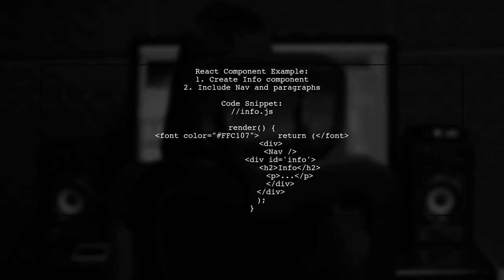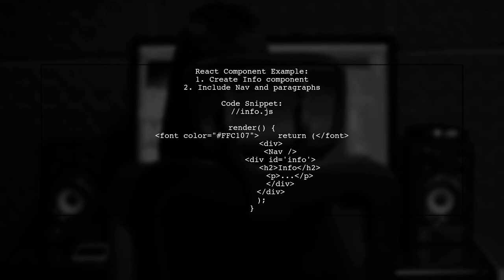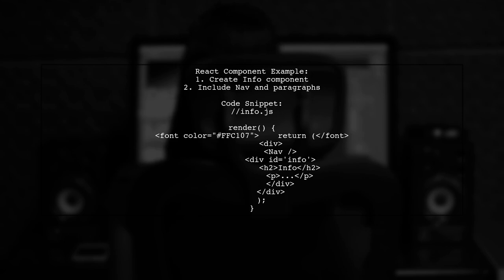In the provided JavaScript code, a React component named Info is created. It includes a navigation component and two paragraphs of text, which will have the indentation applied.